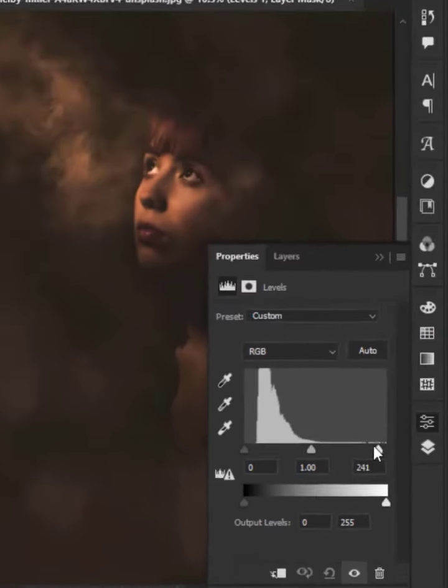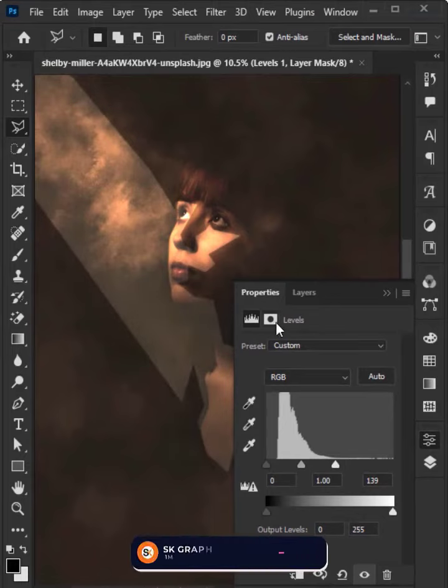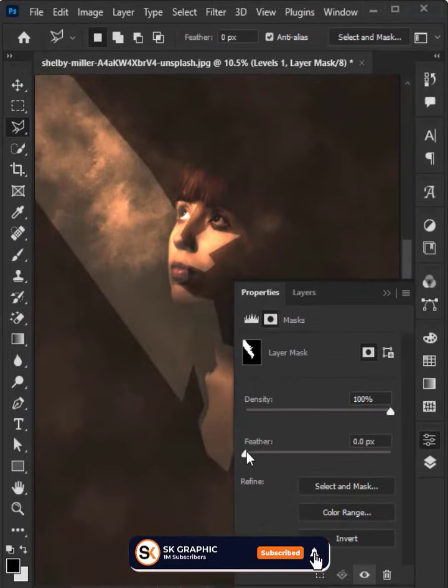Slide the bar to the left slowly. Click on the mask icon and increase the feather.